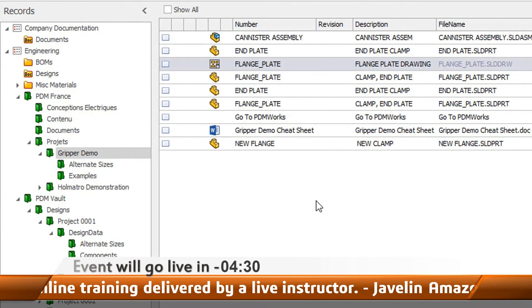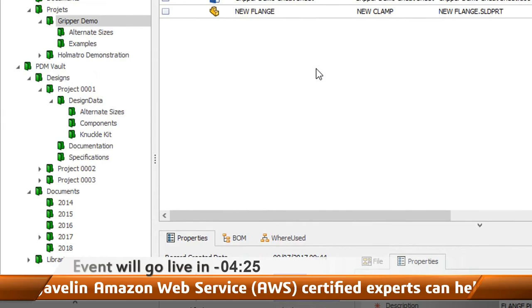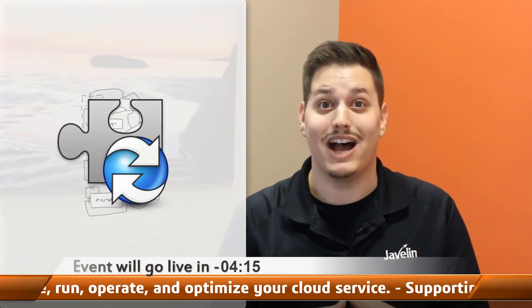Best of all, SOLIDWORKS Manage connects directly to one or many of your PDM Professional vaults. That means your project processes and bill of materials can utilize existing PDM data and can even act as a consolidation point if you have multiple vaults. With advanced bill of materials, connected project management, and advanced processes, SOLIDWORKS Manage tames your data complexity so you can spend more time designing and manufacturing great products. Check out our other videos to explore additional capabilities of SOLIDWORKS Manage.